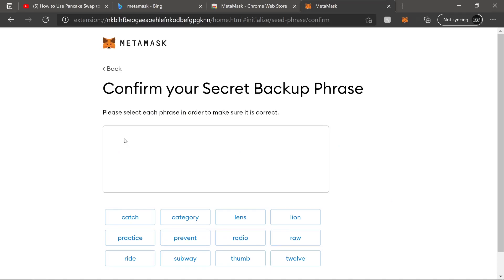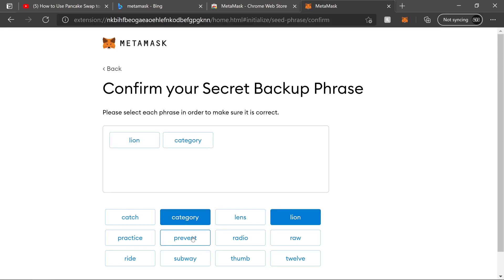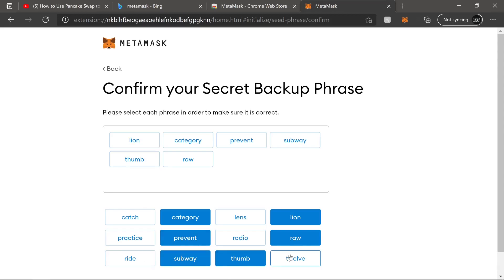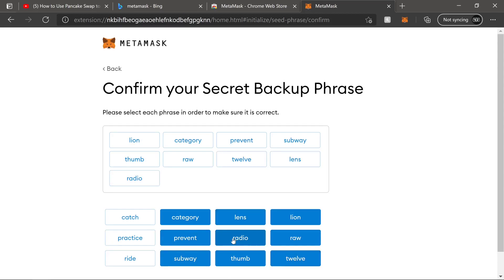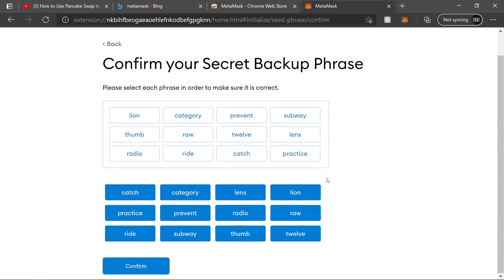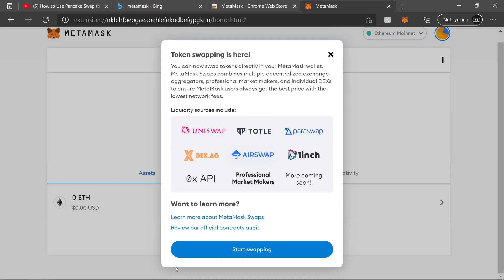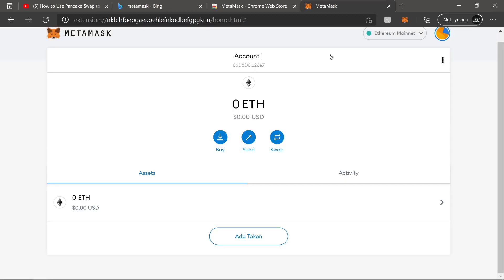It's going to ask you to confirm your secret backup phrase. So you're going to put it word for word of what we saw. Let's see. That was thumb. Raw. And we are complete. We'll hit confirm. Everything's great. We'll hit X on here. This is just letting you guys know about swapping within MetaMask.